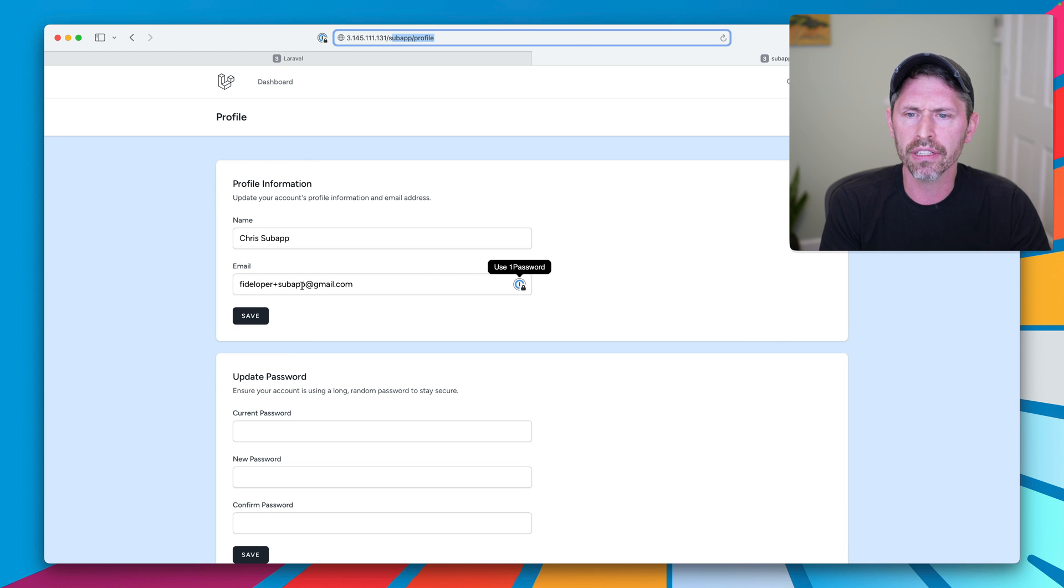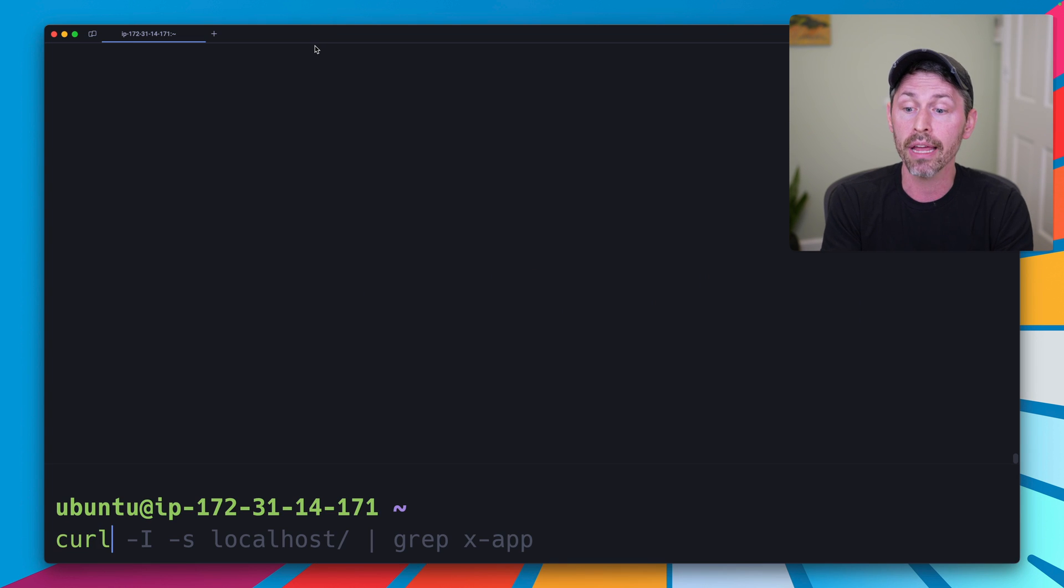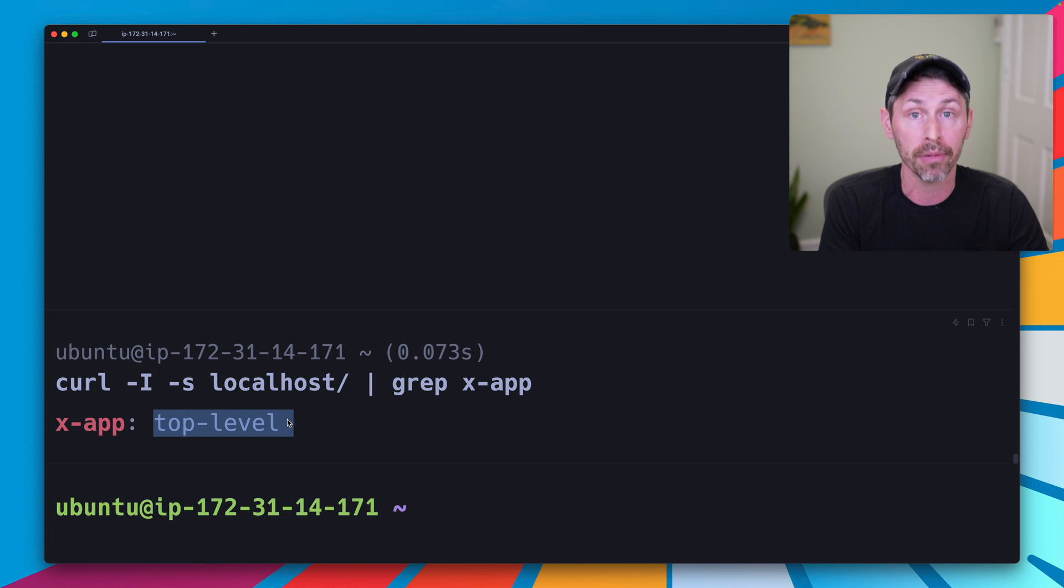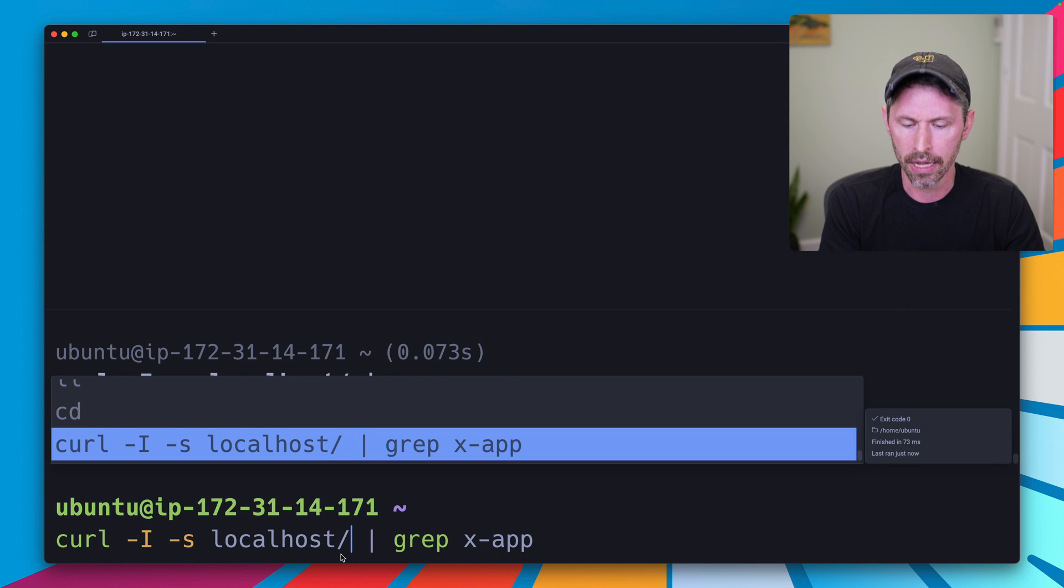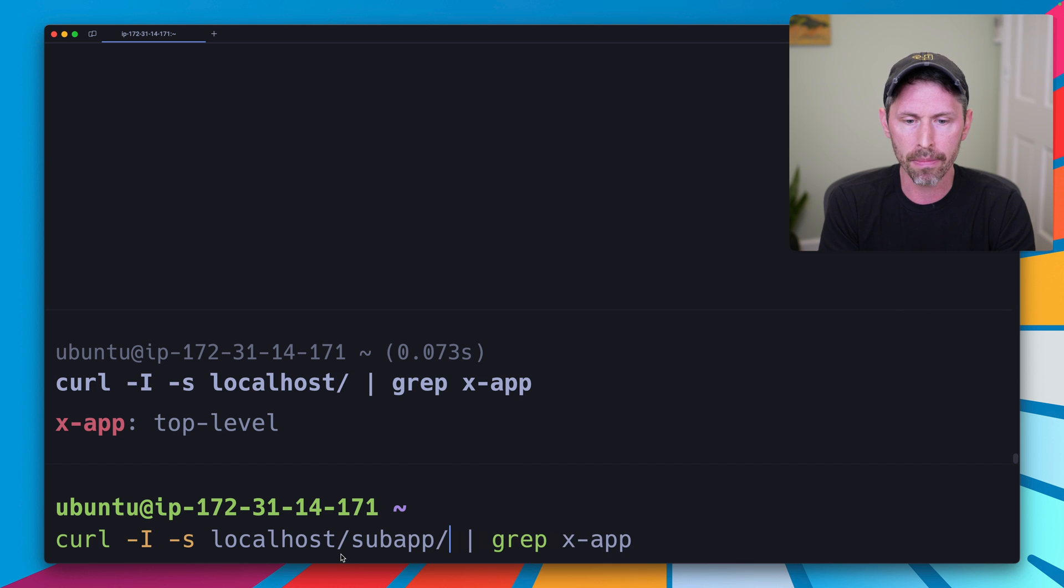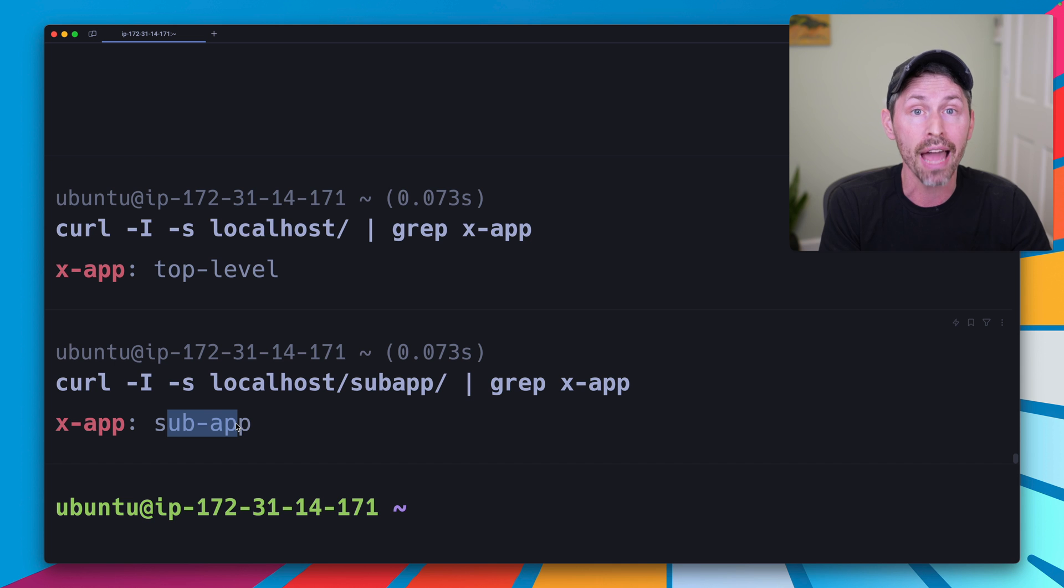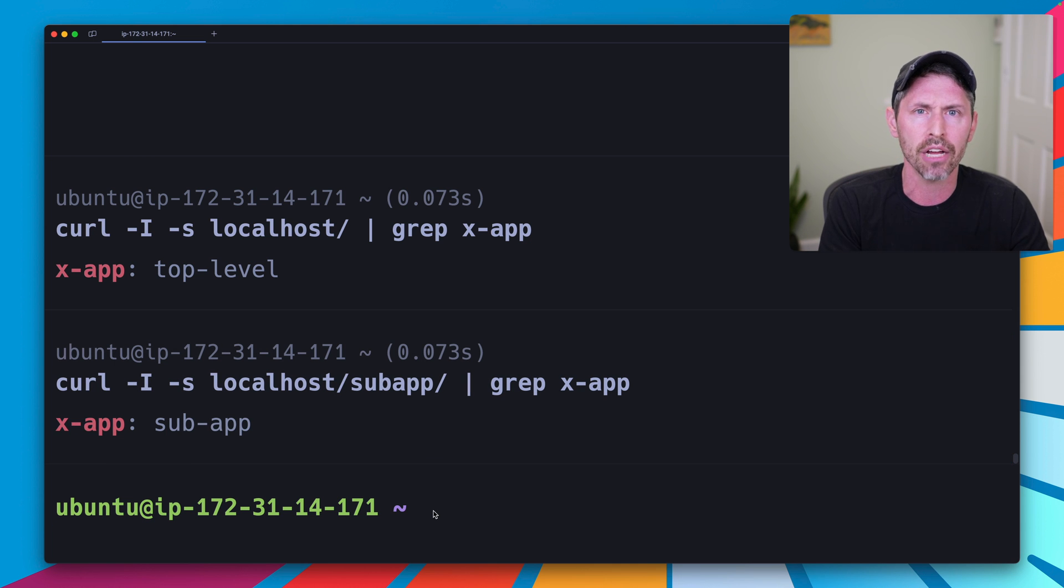I have a different user, there's a different background, and if I check out some headers here, I've also added a middleware so that they return an xapp header that tells me which application we're hitting. So top level for the top level one, and if I go to subapp, we'll see I have a value of subapp for the same xapp header. So we have ways to differentiate so we can test out what's going on as we go.